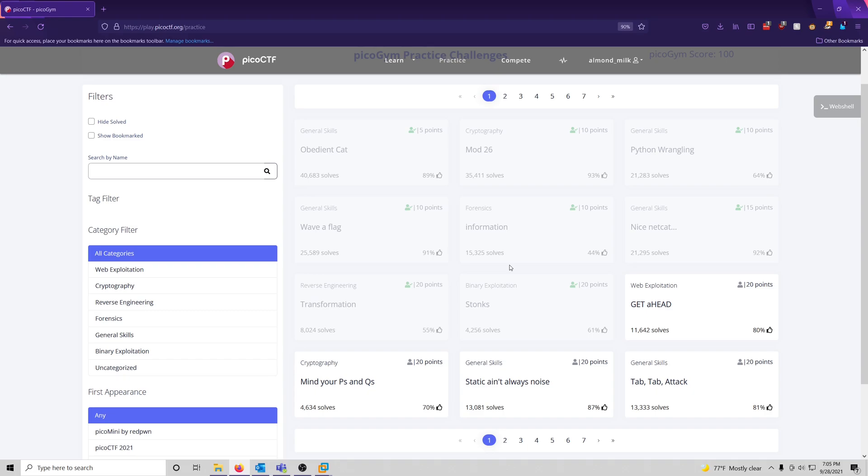Hello world, it's Almond Milk again, and I have returned with another challenge video for this PicoGym workout series. In this video we're going to be solving Get Ahead from the web exploitation category worth 20 points. Let's get into it.